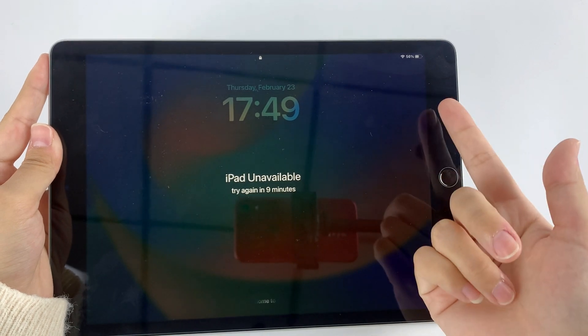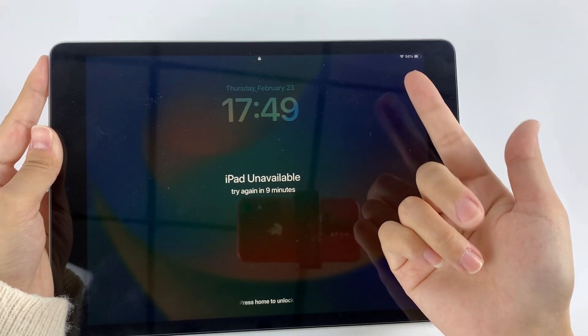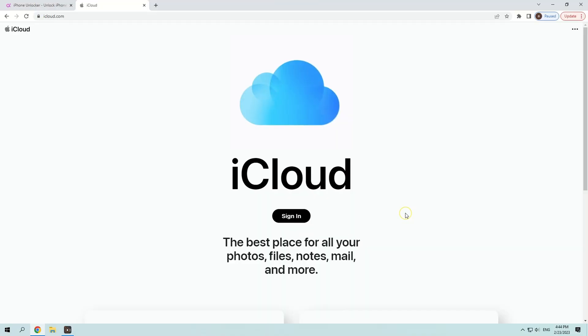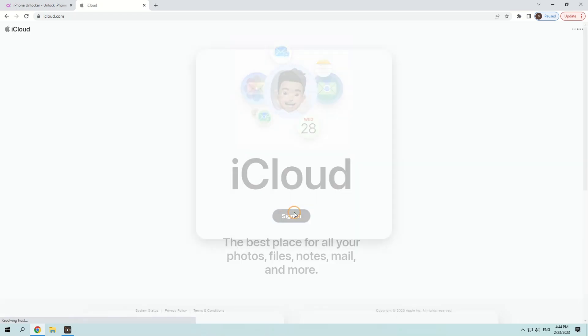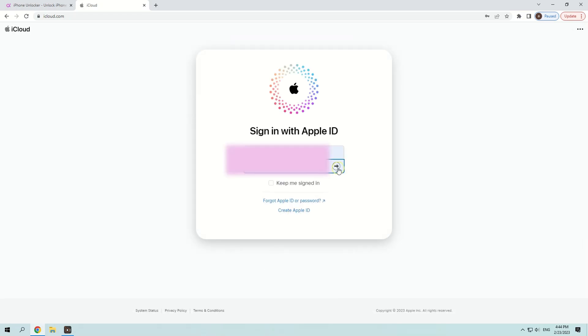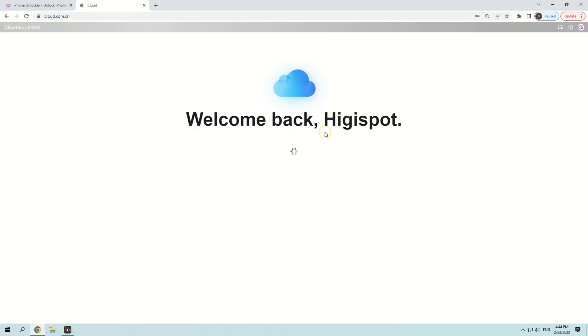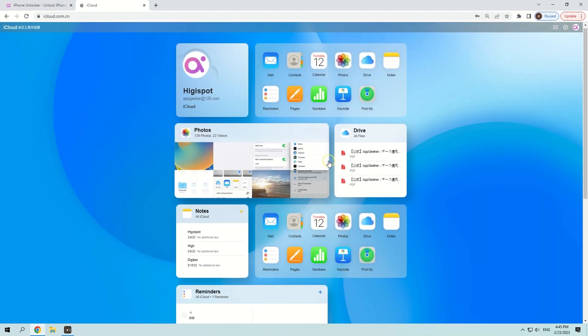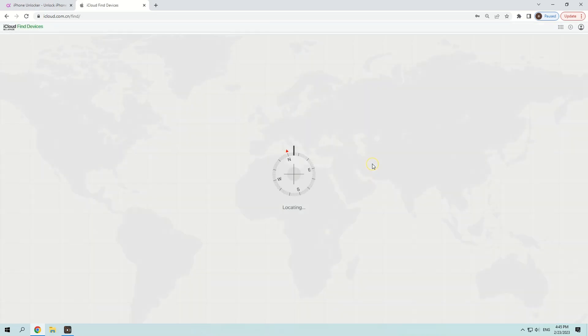First, make sure your iPad is connected to the internet. On any internet-enabled device, go to iCloud.com and log in with the same Apple ID that is linked to your locked iPad. Once you're logged in, scroll down and click on the Find iPhone icon in the main interface.